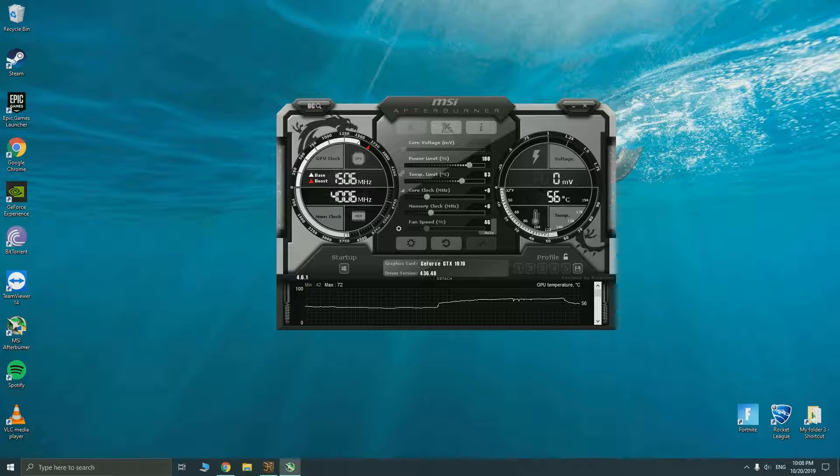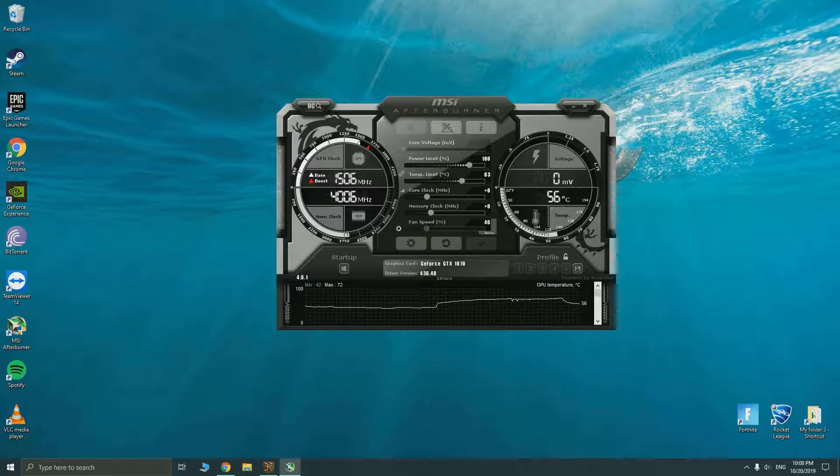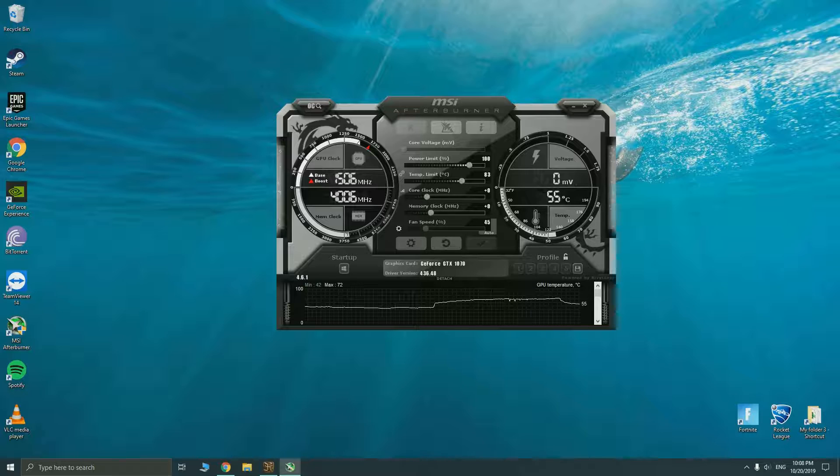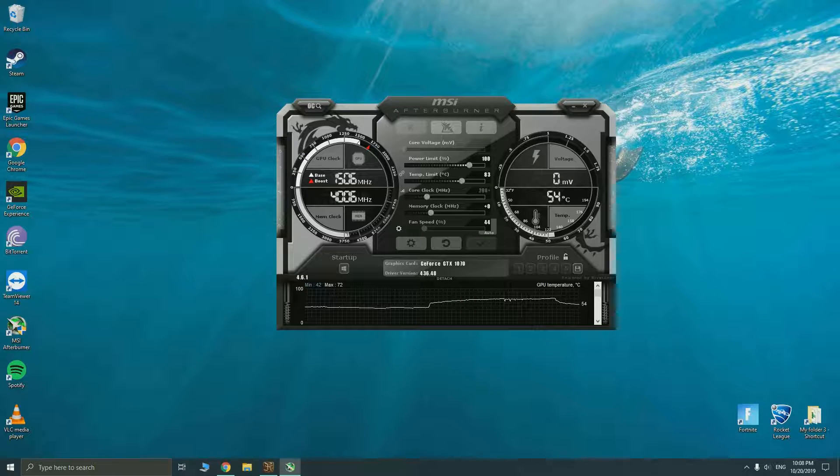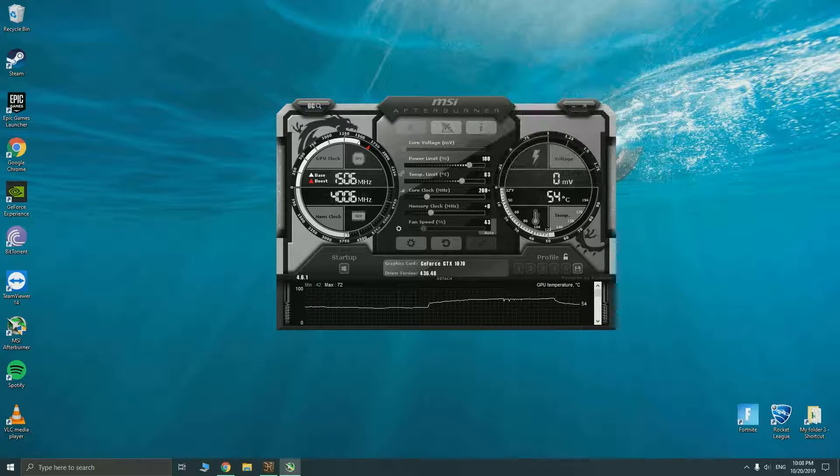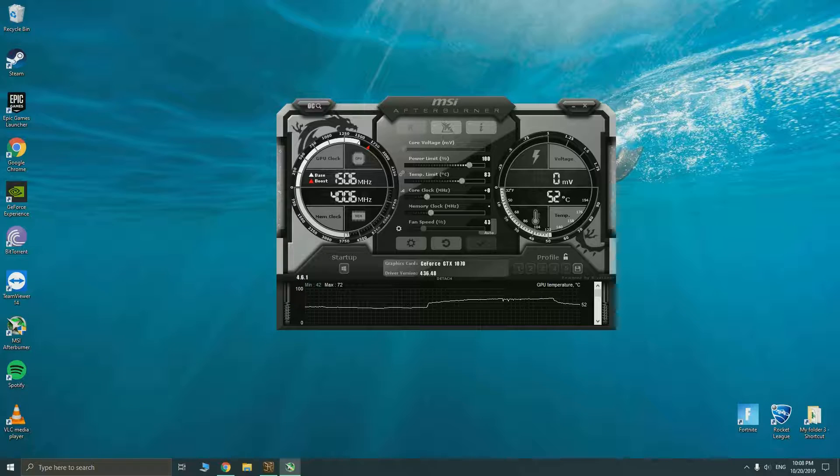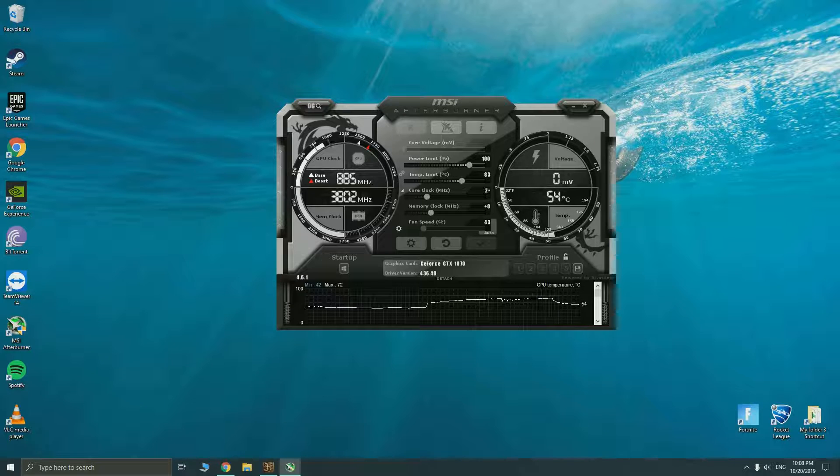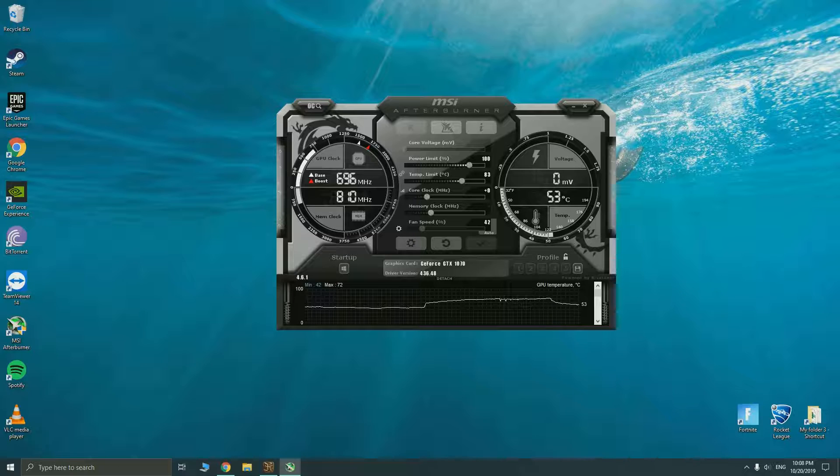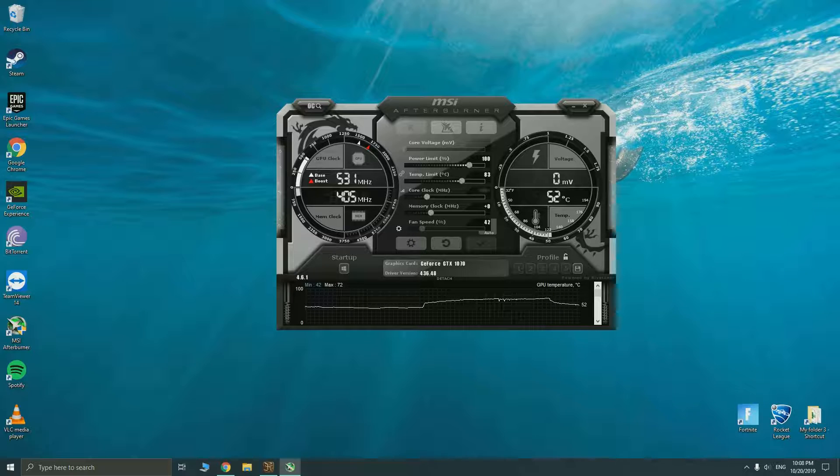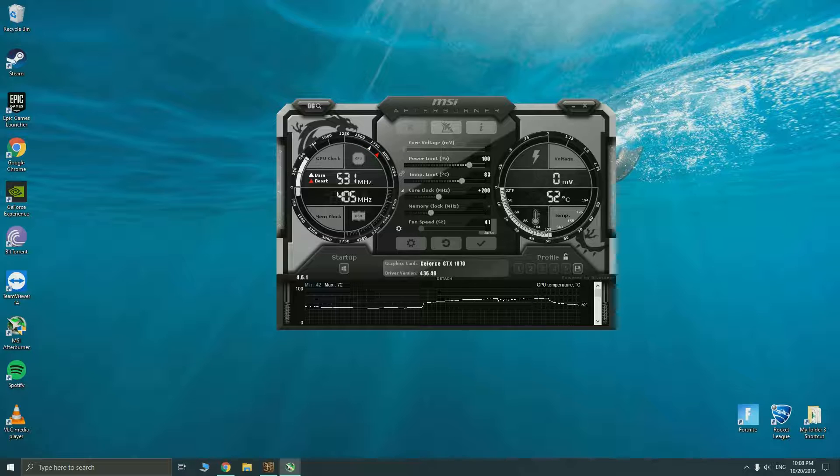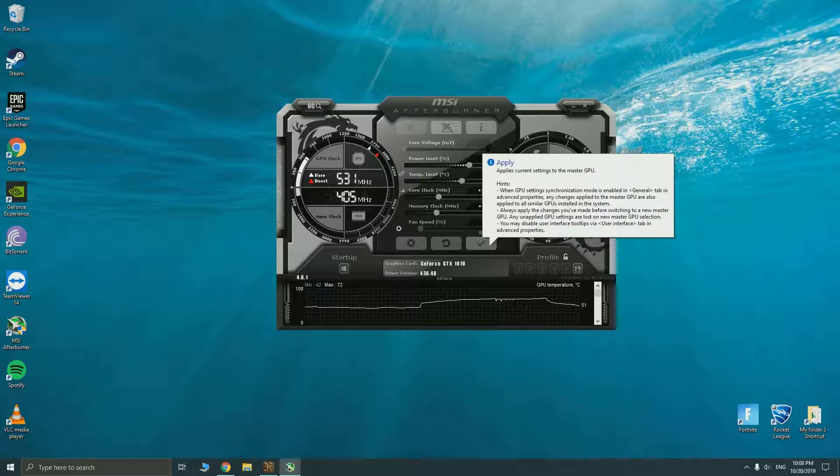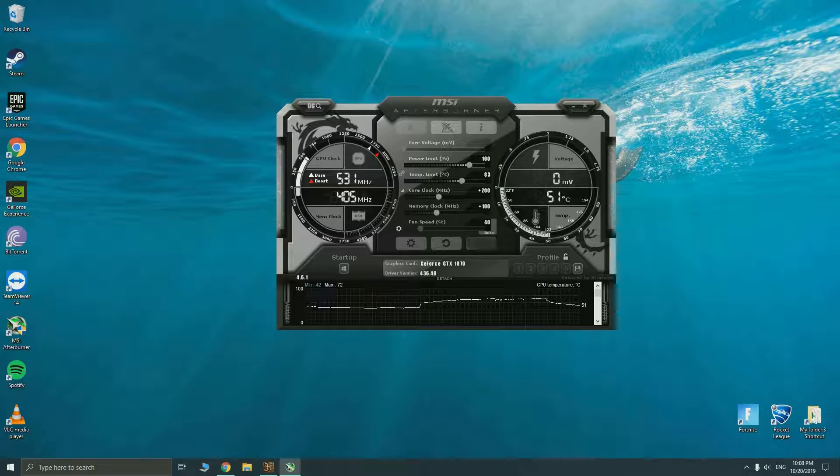To overclock you just need to use MSI Afterburner. You have to adjust your power limit, temperature limit, core clock and the memory clock. The two main things you can adjust are the core clock and memory clock. Let's just try a 200 overclock on the core clock and a 100 on the memory clock. You need to click apply to apply the speed onto your GPU.